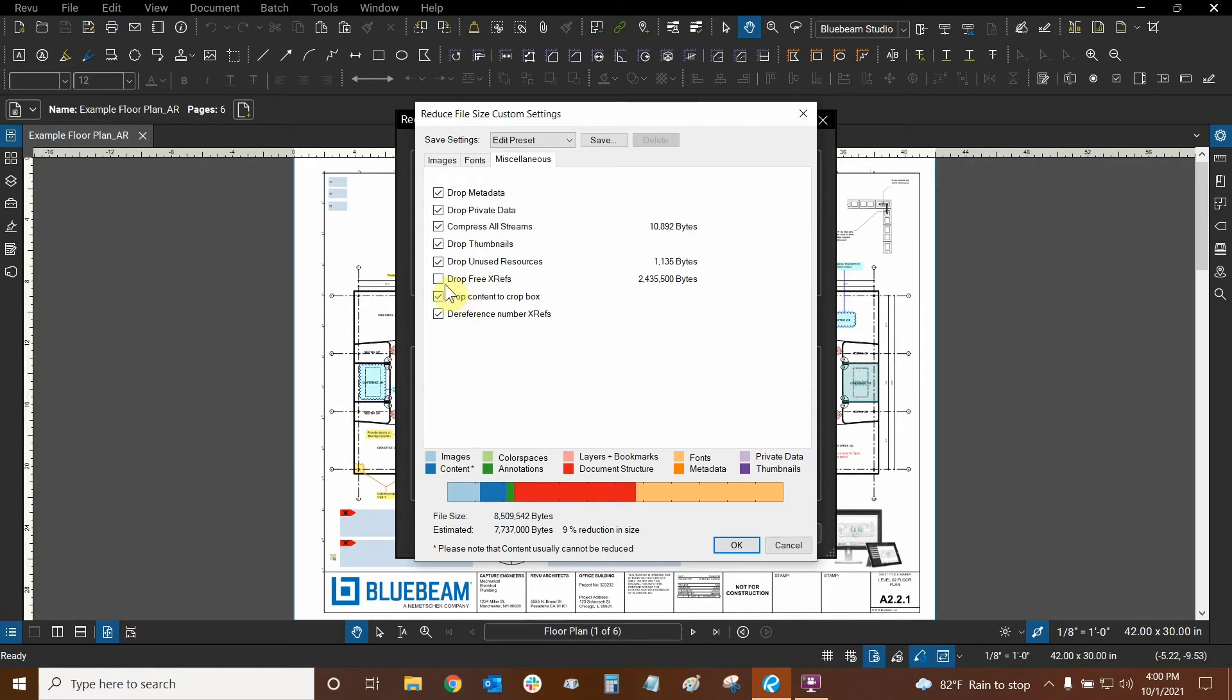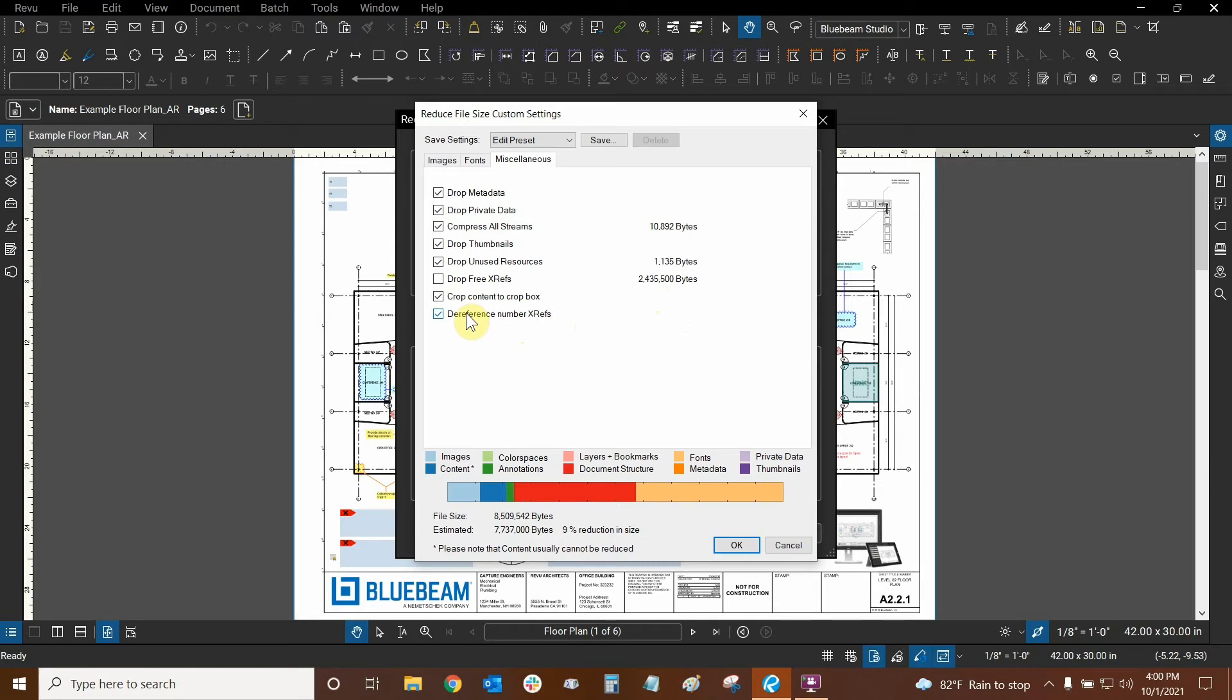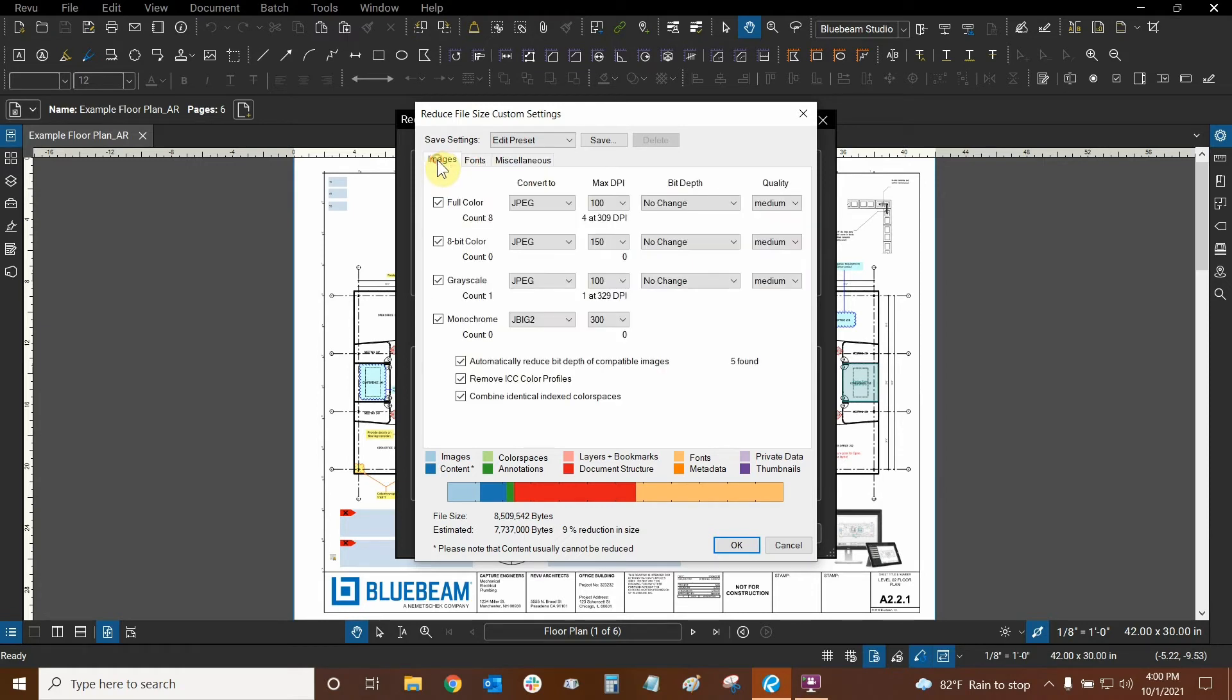And moving past drop-free xrefs, we have crop content to crop box. We could do that, and what that will do is basically make sure that any content that has large boxes will be cropped as much as possible. Looks like I don't have any content to crop, so we're good there. And we don't have any xrefs, so we don't need to dereference them. Referencing them means connecting them to this file, and that does take up a little bit of space, but we don't have to worry about it in this file.